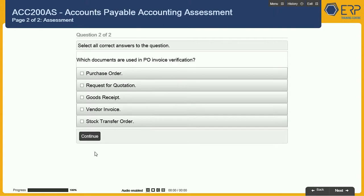Select all correct answers to the question: which documents are used in purchase order invoice verification?